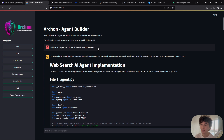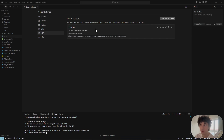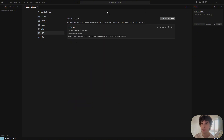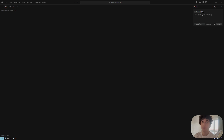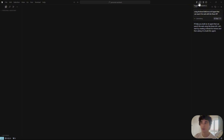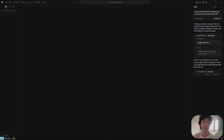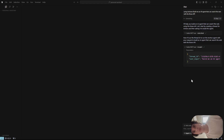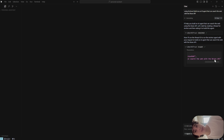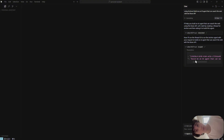I'll copy the prompt, go to Cursor, make sure the MCP is running, select Claude, and tell it 'using Archon, build me an AI agent that can search the web using the Brave API.' You can see it calling the MCP tool. We can inspect the input and output — it sent the user's request to Archon, which will build the agent and send the result back to Cursor for implementation.